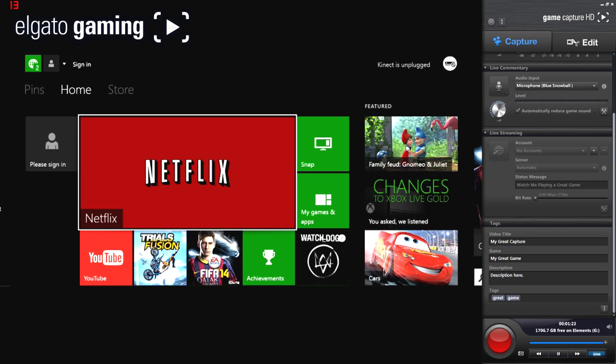So guys, that's the actual software for the Elgato. Now I'm going to play a bit of a few games. I might play some Trials and a bit of Watch Dogs and I'll cut that footage in and show you the quality the Elgato delivers. So let's have a look at that and we will see what it comes out like.